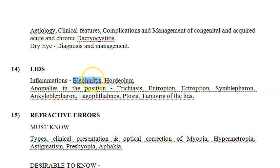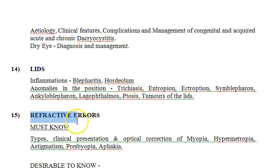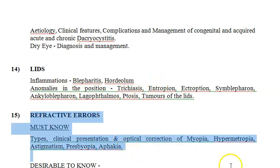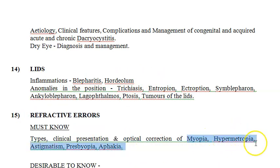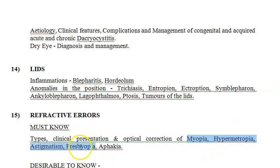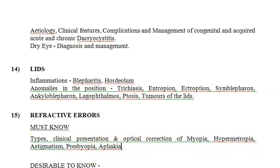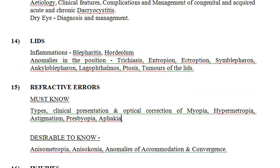For eyelids, you should know blepharitis and chalazion. For refractive errors — a must know — you should know about myopia, hypermetropia, astigmatism, and presbyopia. I think you already know about these — at least some basics from physics.